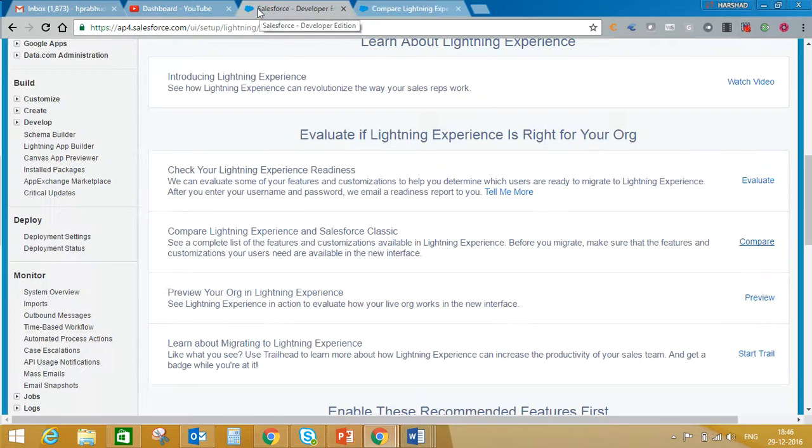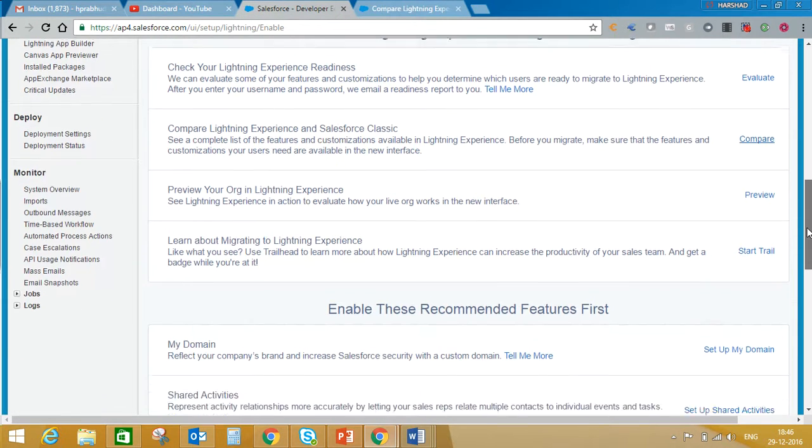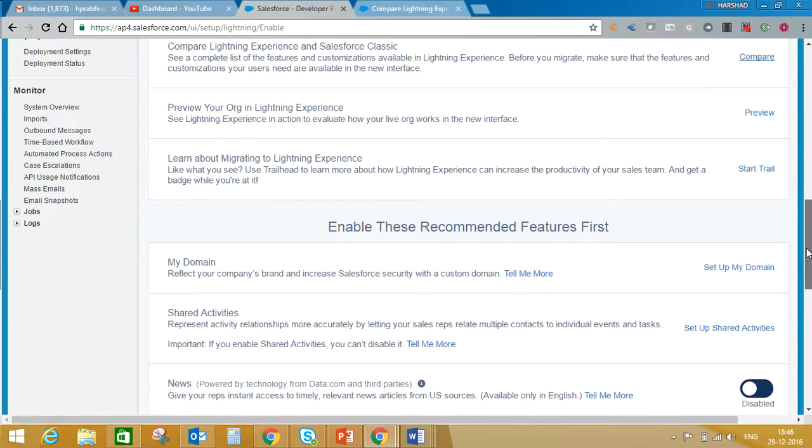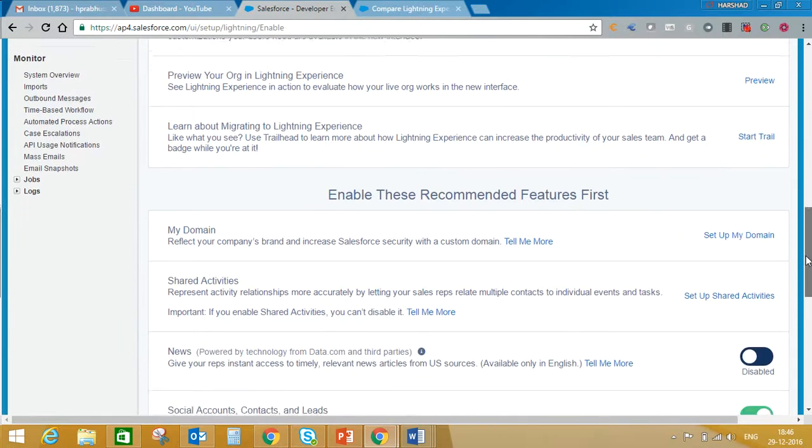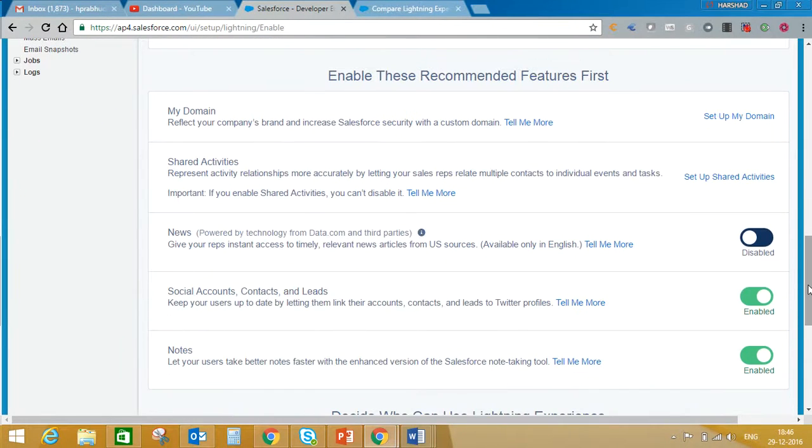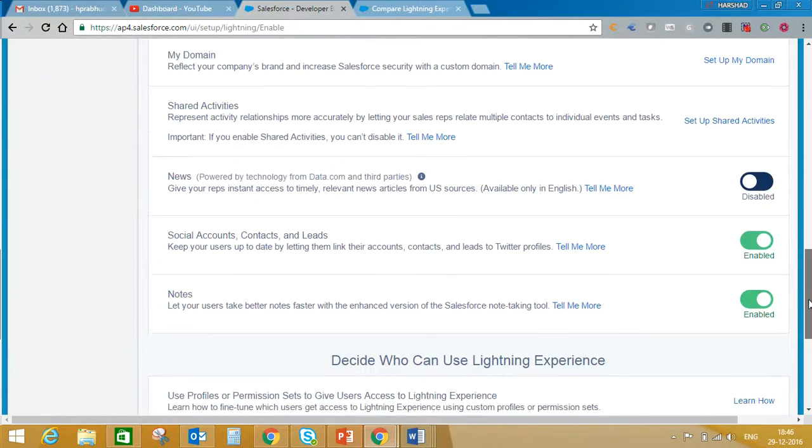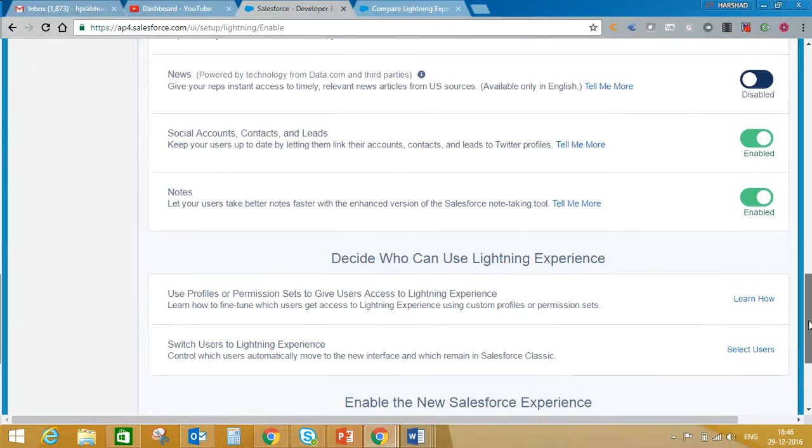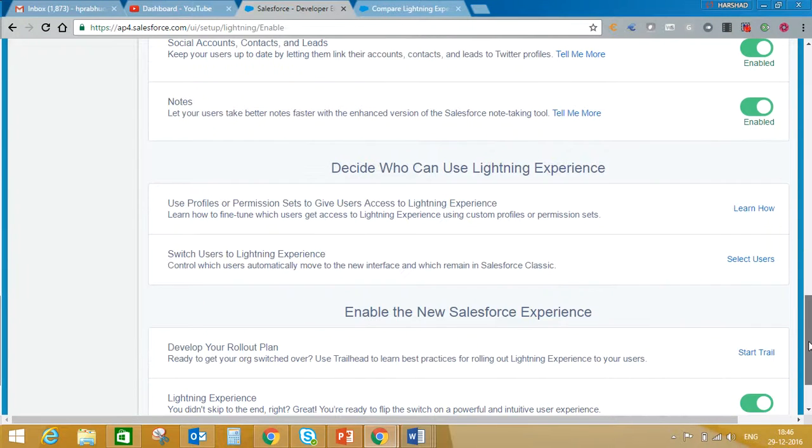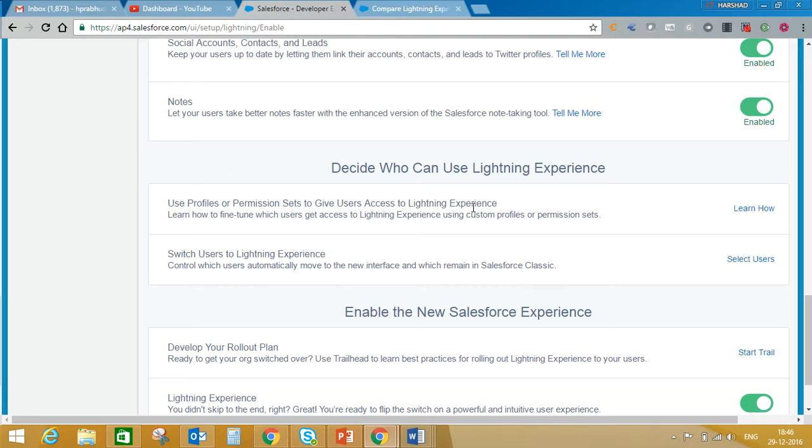Here you can set up your domain, enable social accounts and notes. You can decide if you want to enable this feature for all profiles or for a limited set of profiles. Even if you enable this at all levels, you can still control whether to activate this feature for specific profiles.